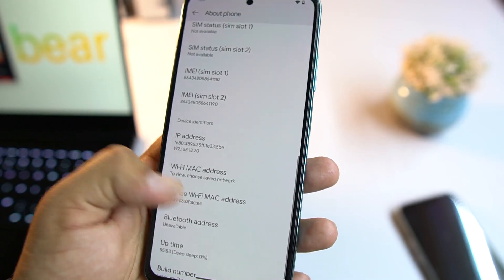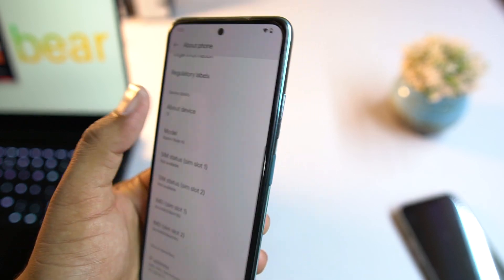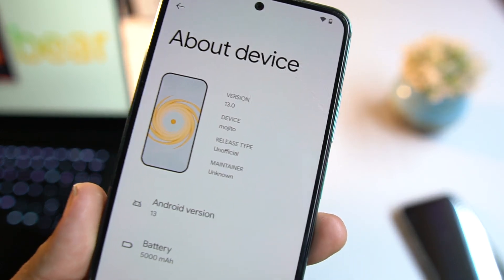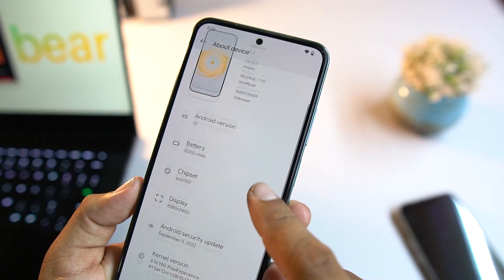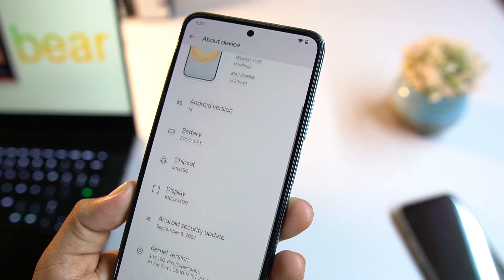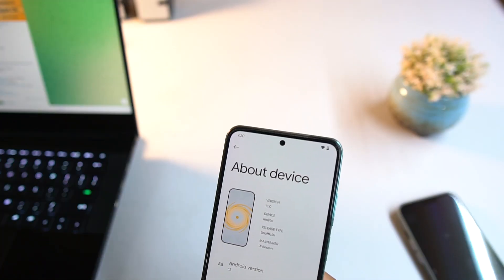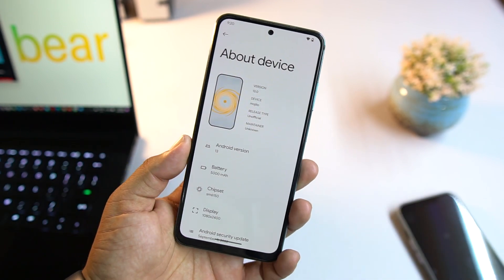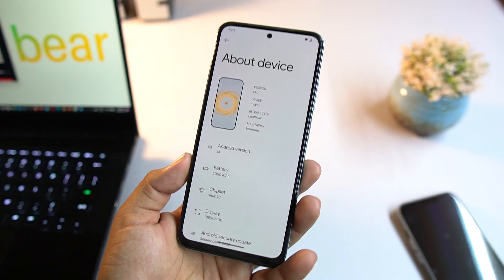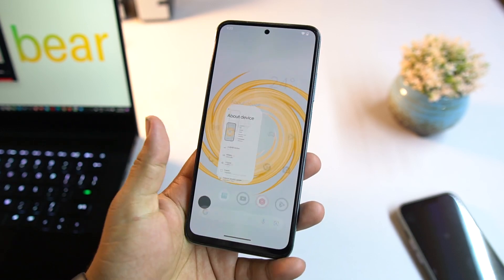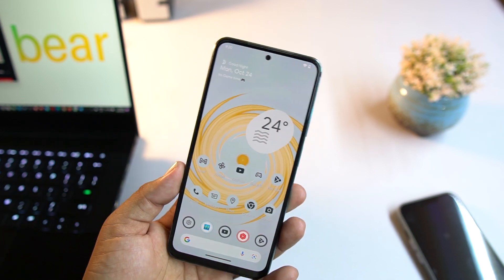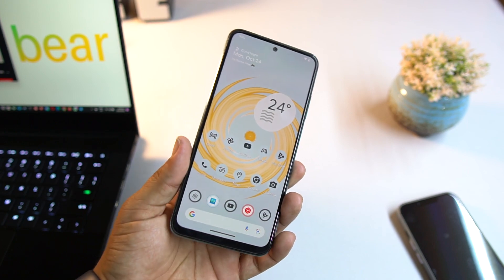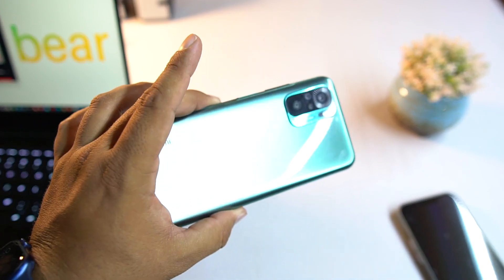The Spark OS version is not mentioned in the about phone section, and the developer has not mentioned it on the Telegram post either. I don't know why. In this video I will be reviewing it and I will also show you how you can install it on your Redmi Note 10.